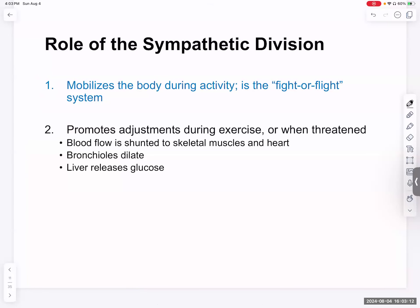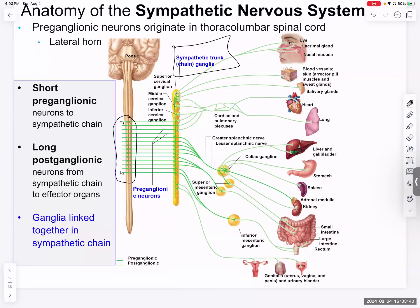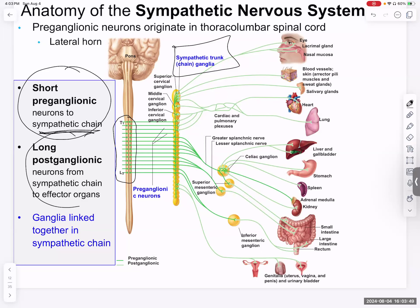That is different from the sympathetic, which is fight or flight — increasing heart rate, skeletal muscle movement, blood flow, airflow, and releasing glucose from the liver to mobilize energy. The sympathetic is in the thoracolumbar area. There is a sympathetic trunk or sympathetic chain right next to the spinal cord, with very short pre-ganglionic fibers to the chain where ganglia synapse on long post-ganglionic neurons. The ganglia are linked together in a chain.